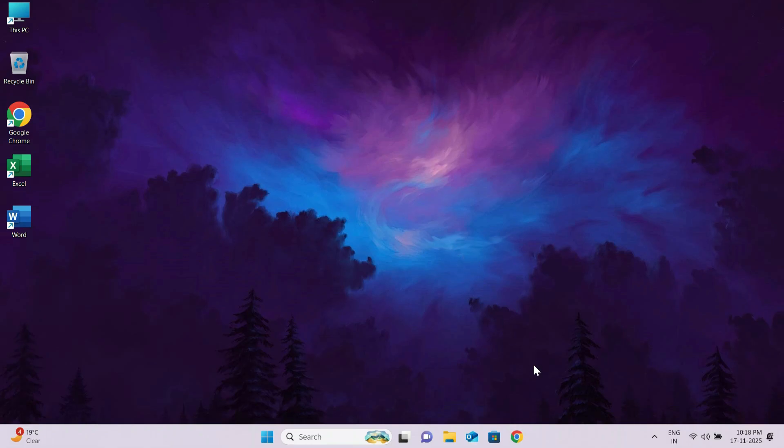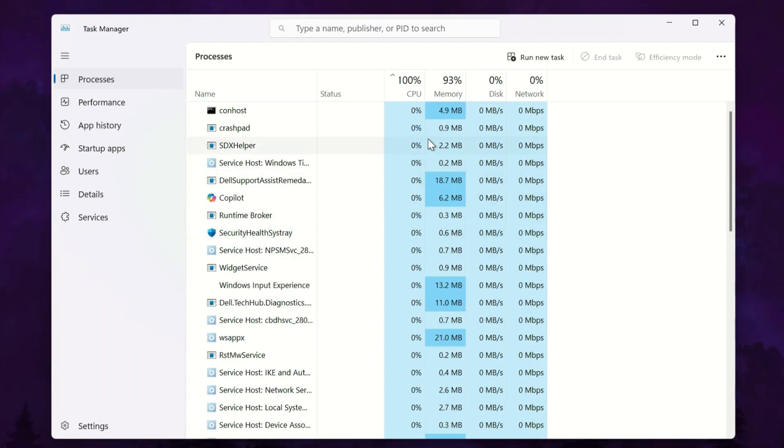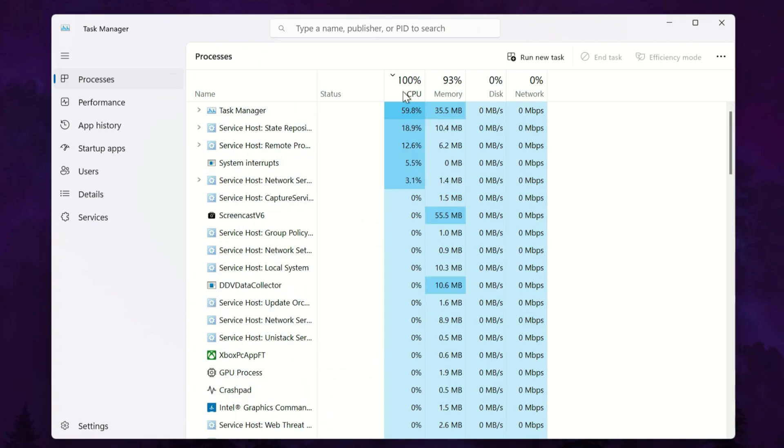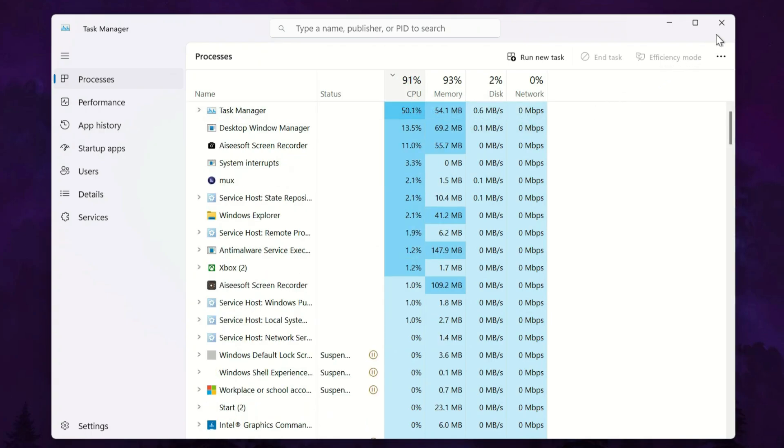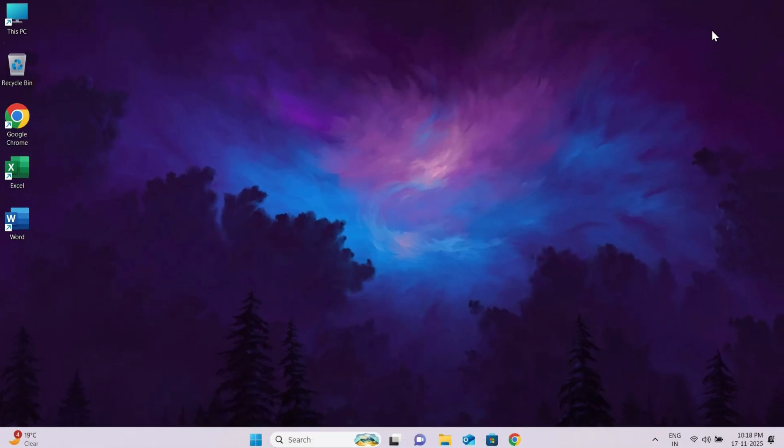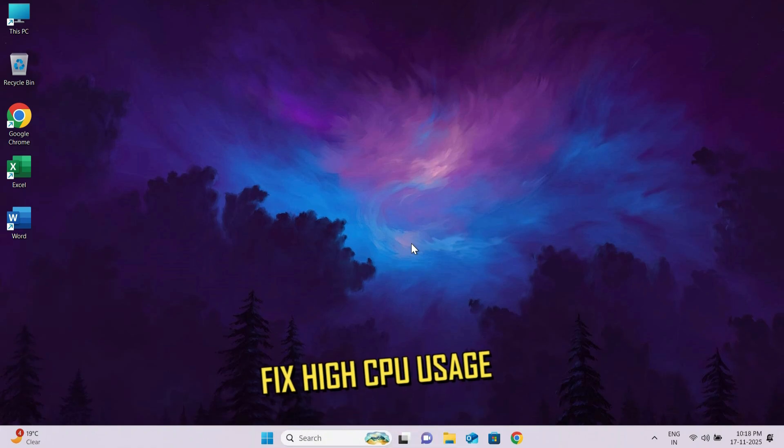Hi guys, if your Windows 10 or Windows 11 has been acting slow, lagging, freezing because of 100% high CPU usage for no reason, don't worry, you're in the right place.